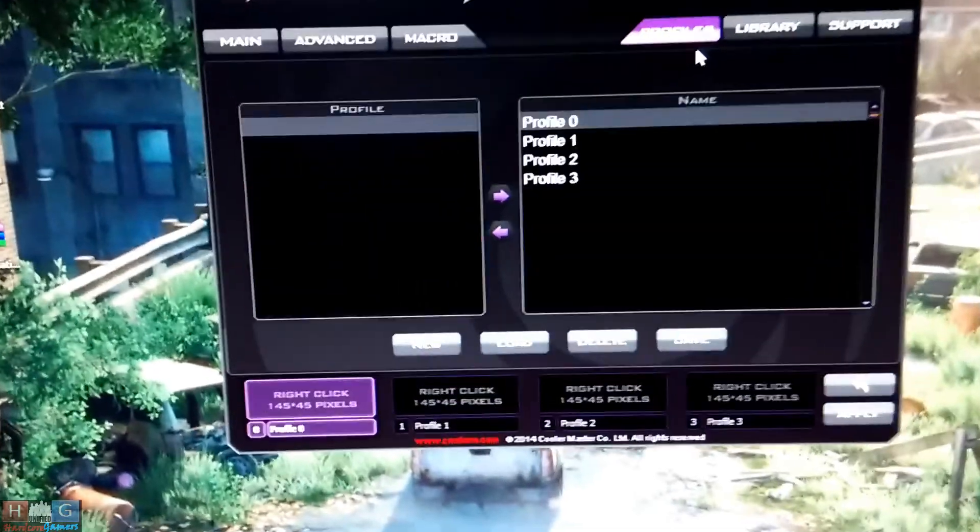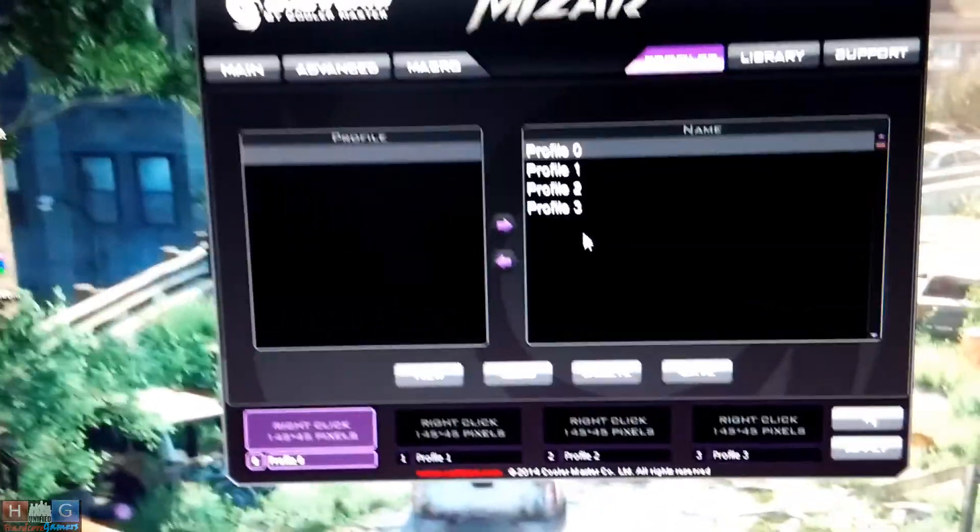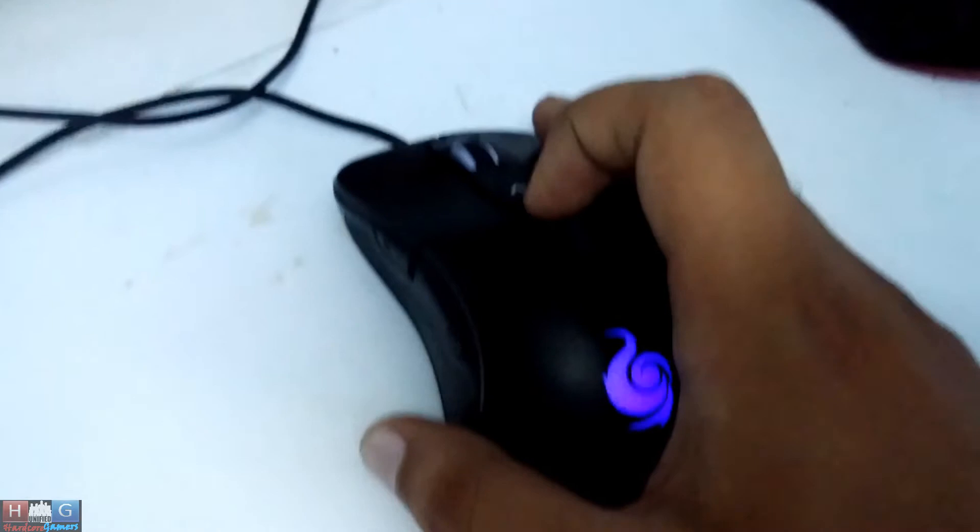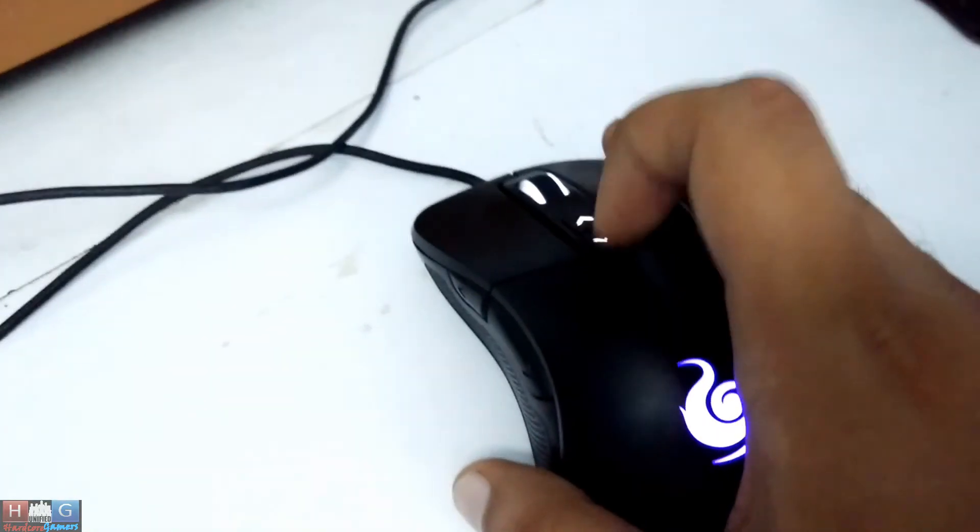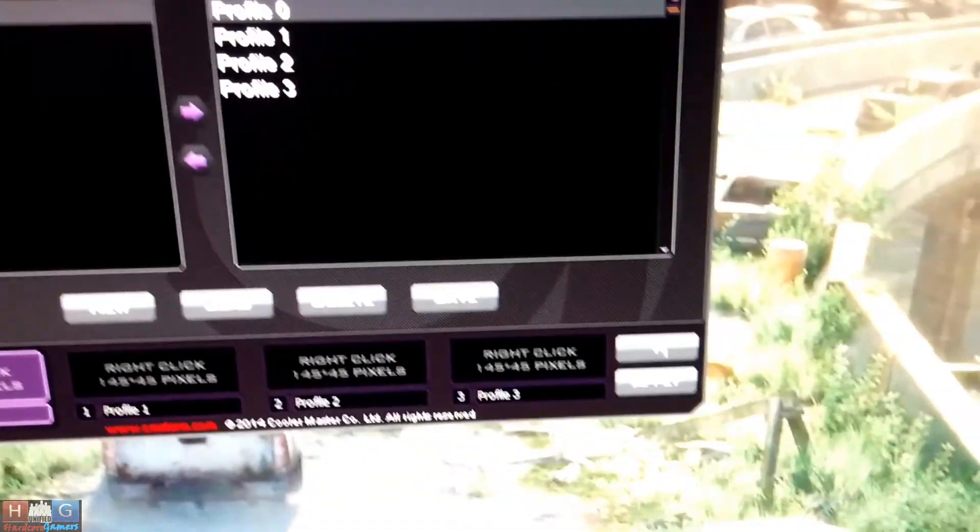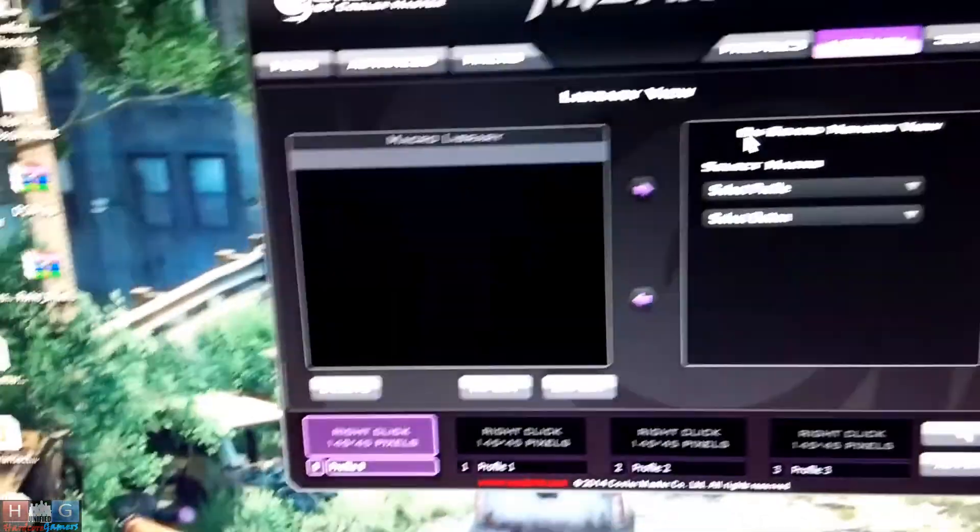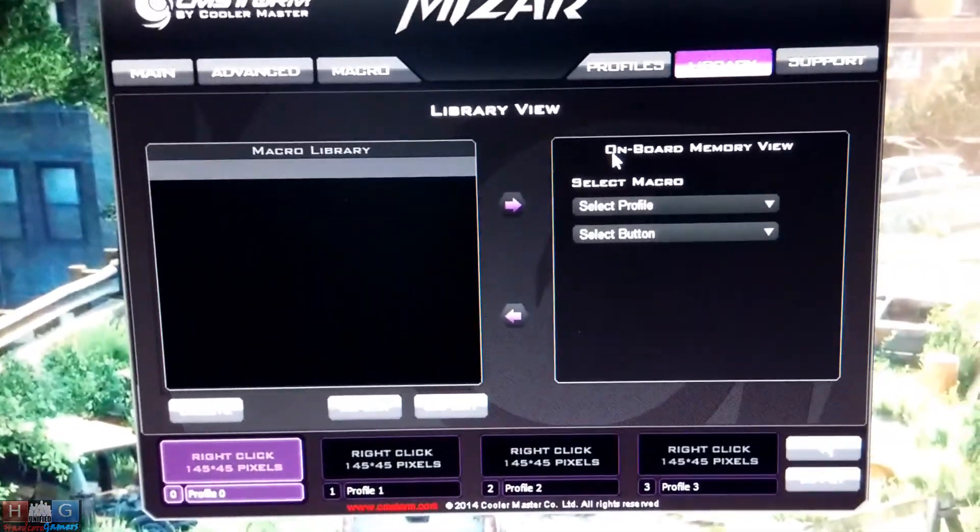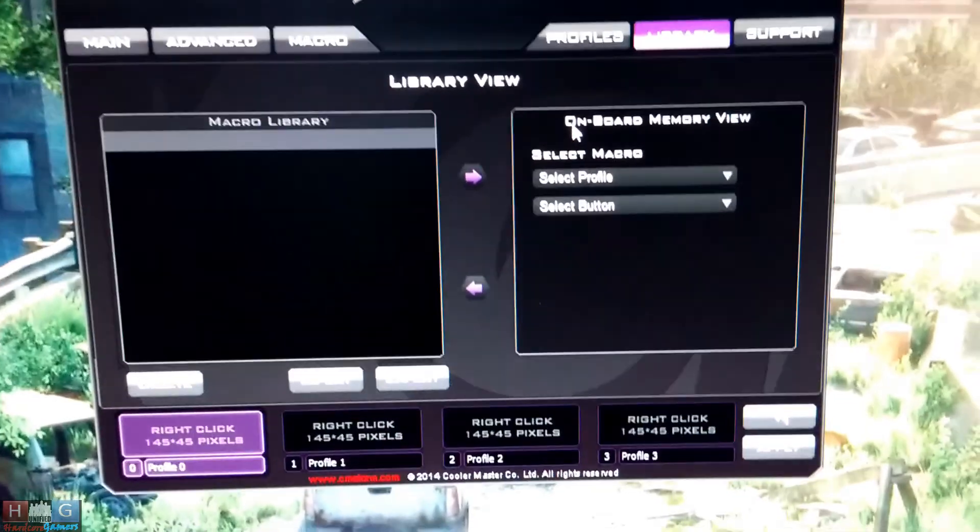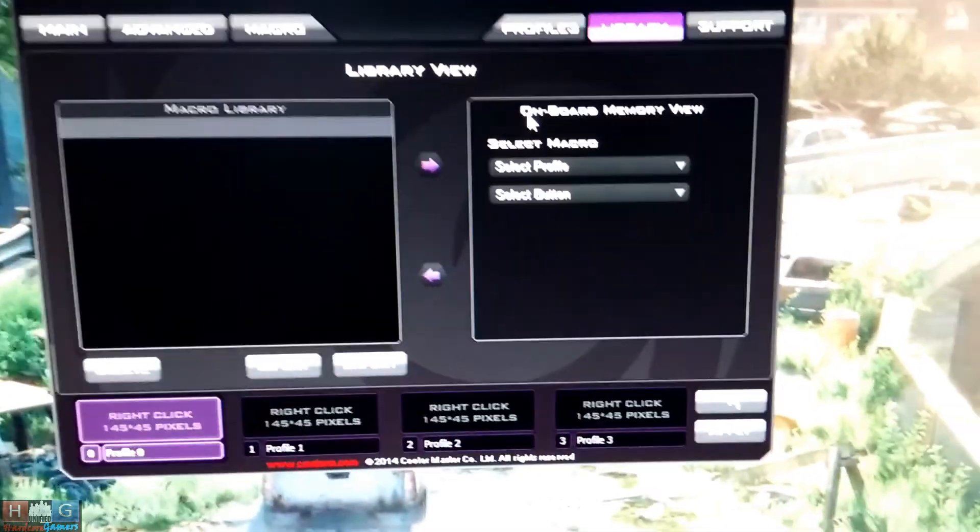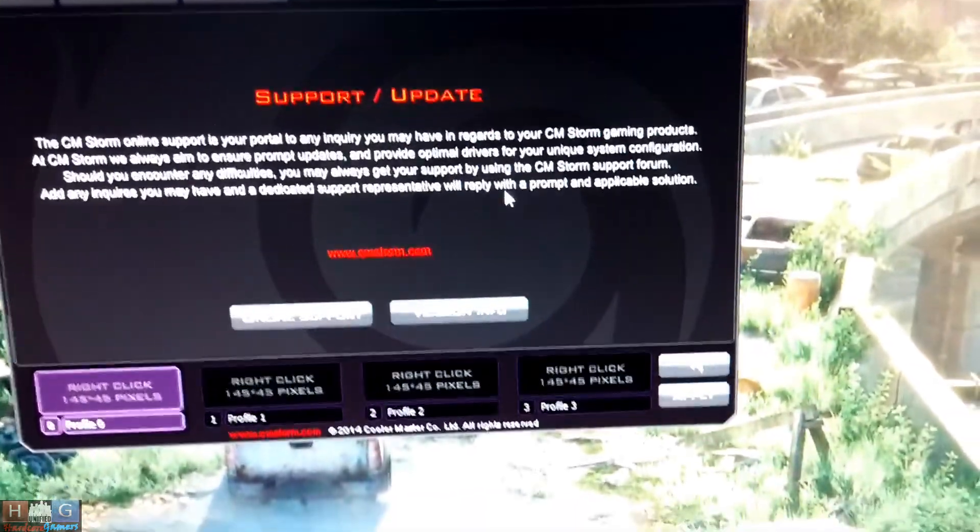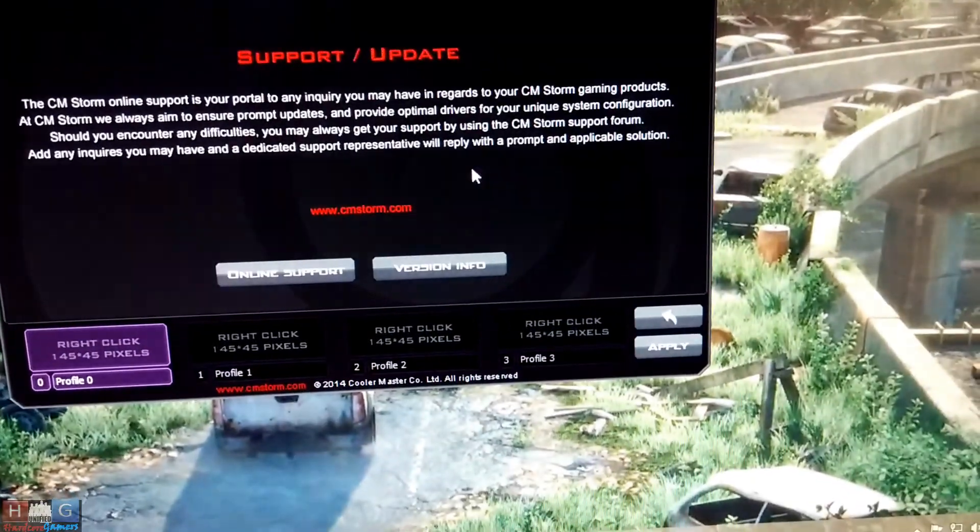You can set the profiles which are changed by these buttons as I told you before. In library you can download the profiles for various games available throughout the internet - CS:GO, Battlefield 4, Battlefield 3, etc. And here you can check the online support and version info.